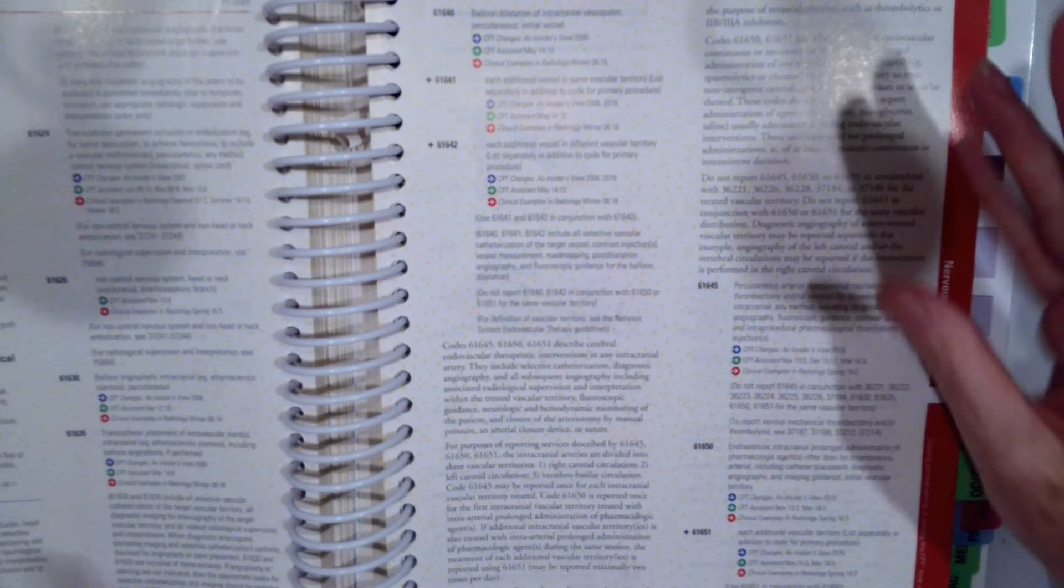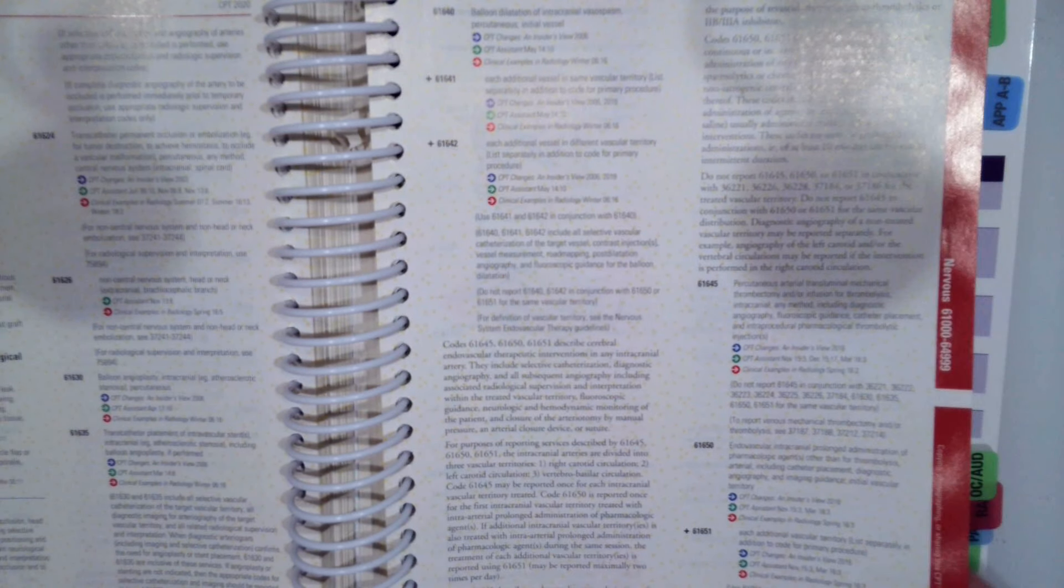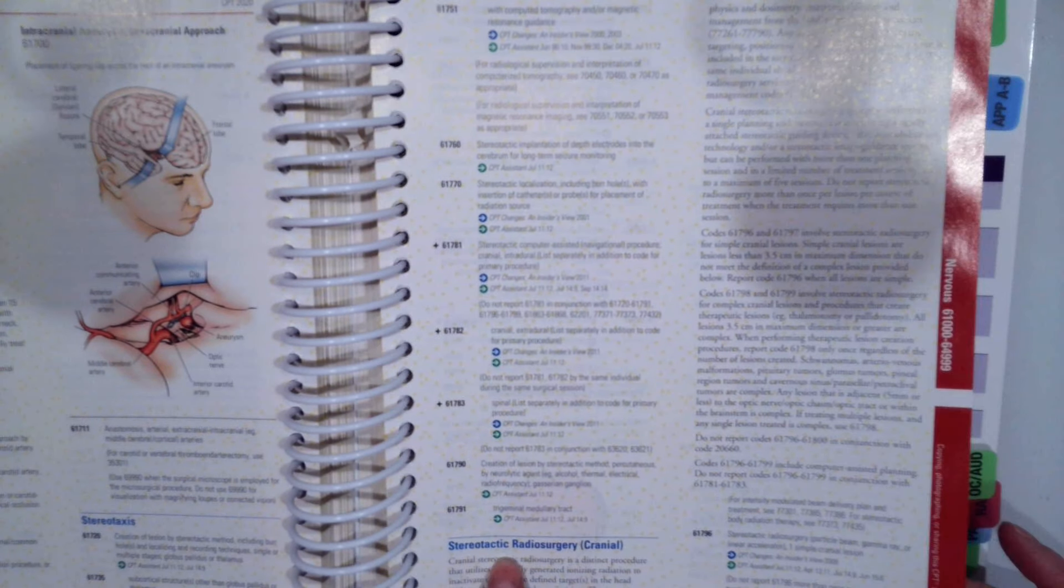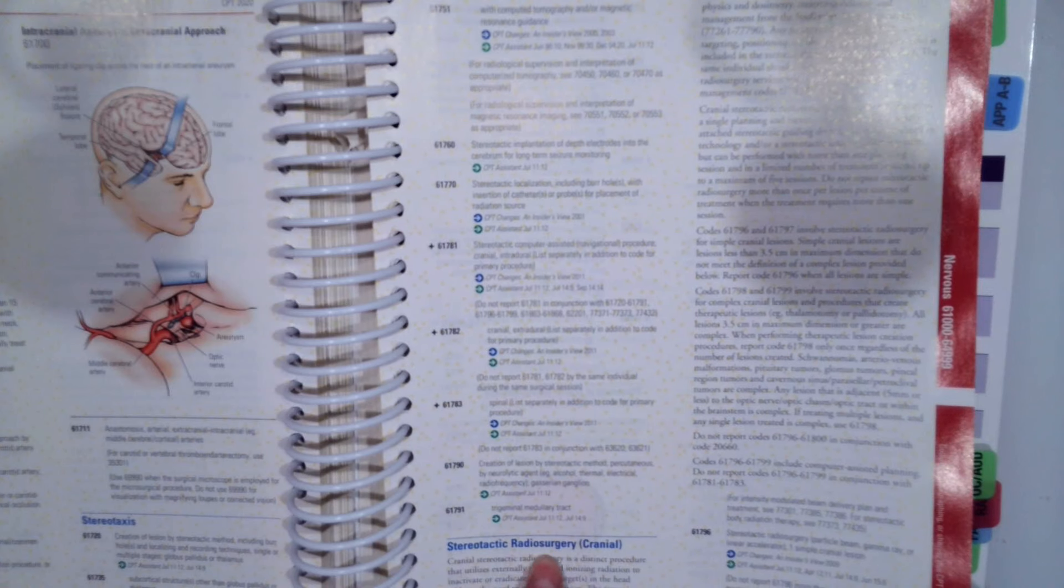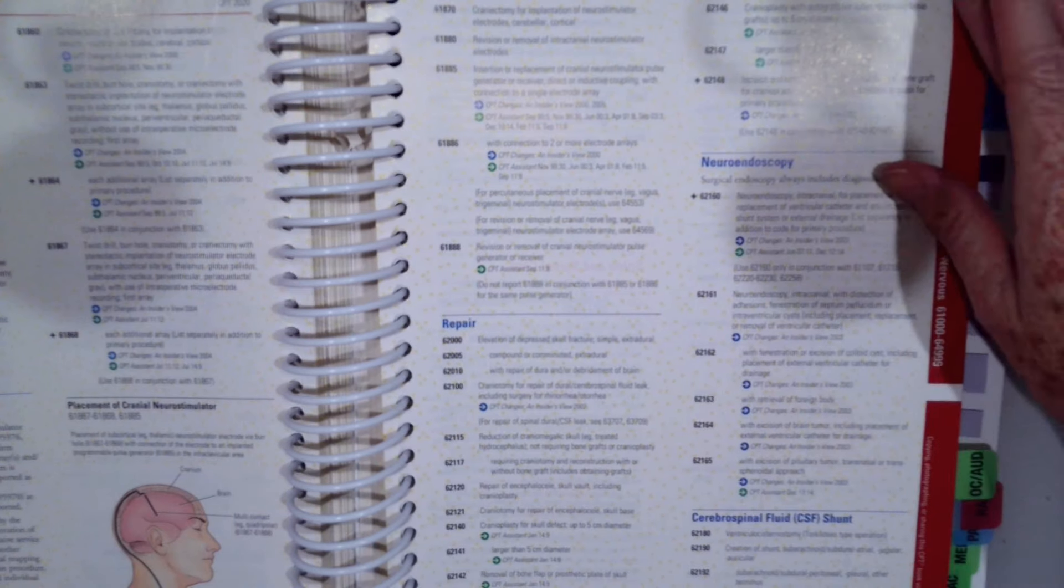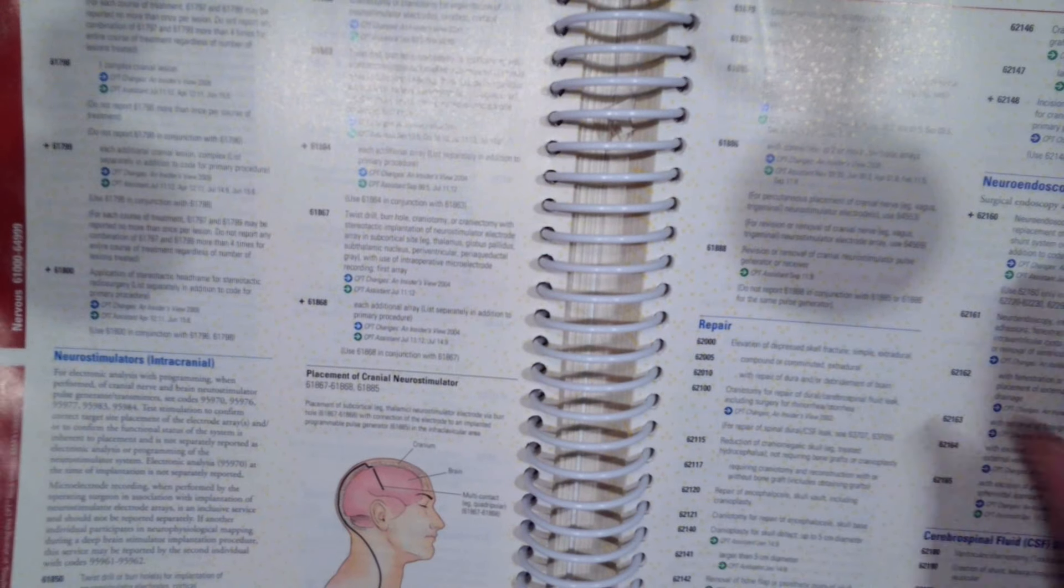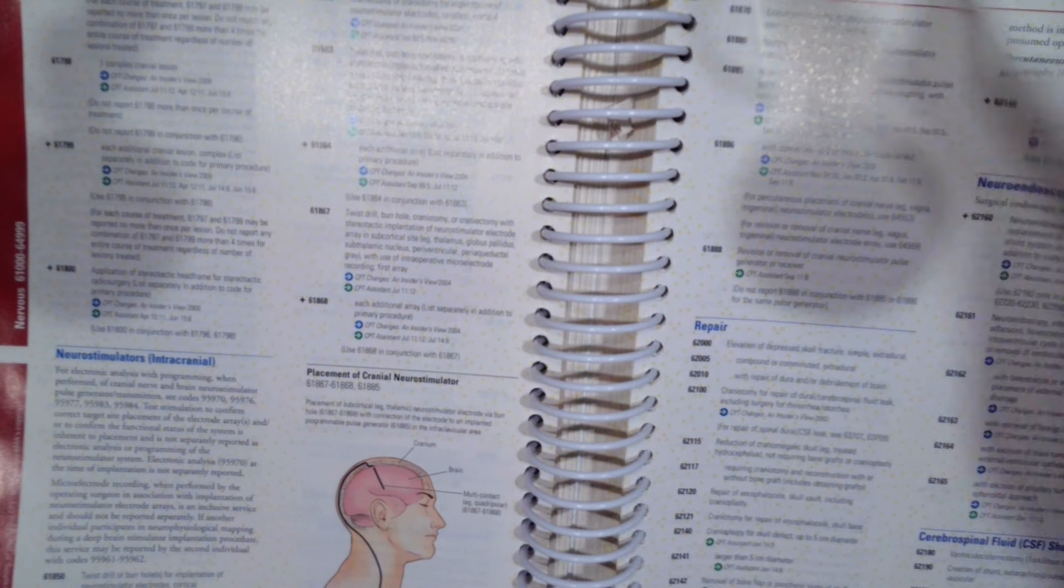If you just tab through, you'll see all the different kinds of explanations, what stereotactic radiosurgery, neurostimulators, etc. So lots of great information. Again, you need to review the sections before you go ahead and code them.